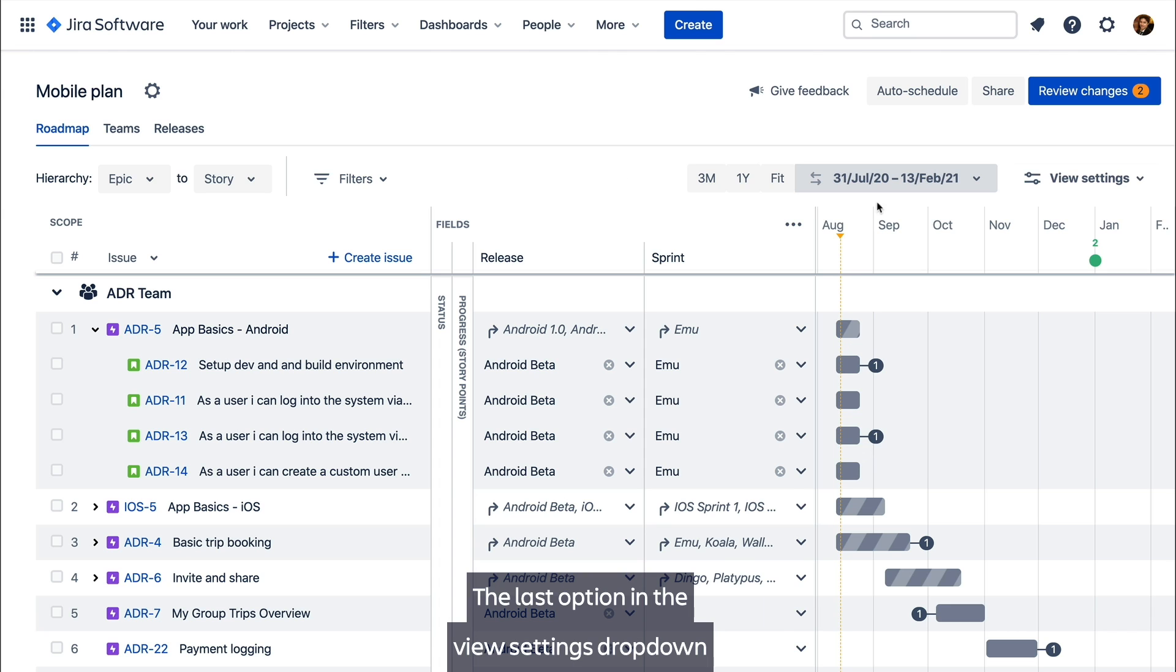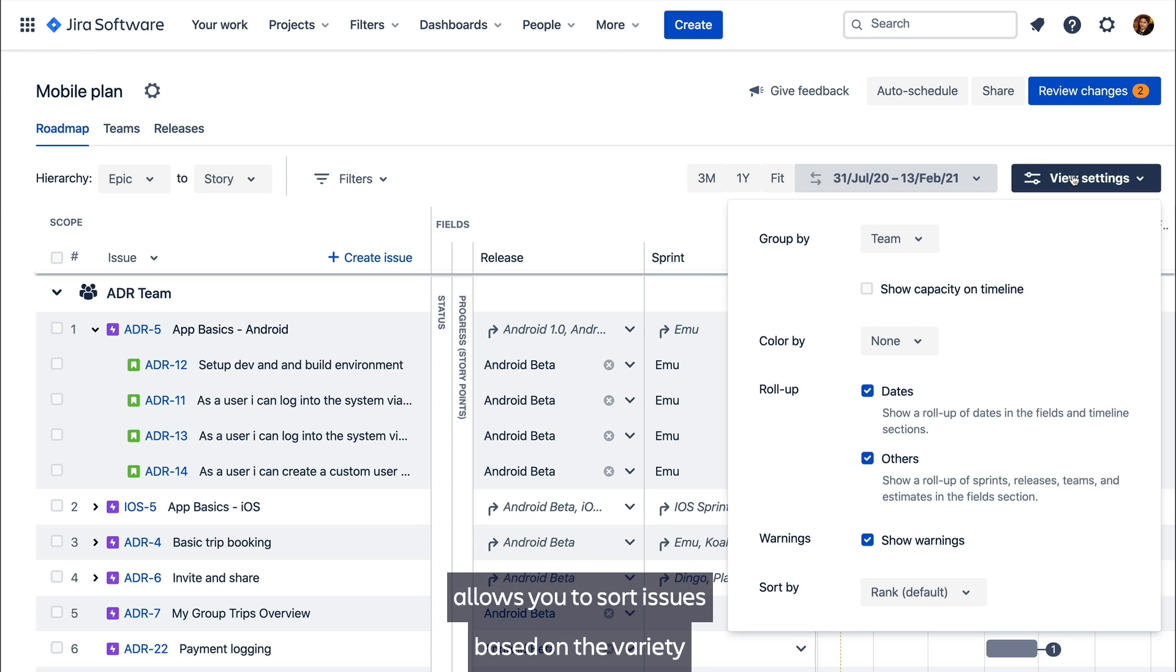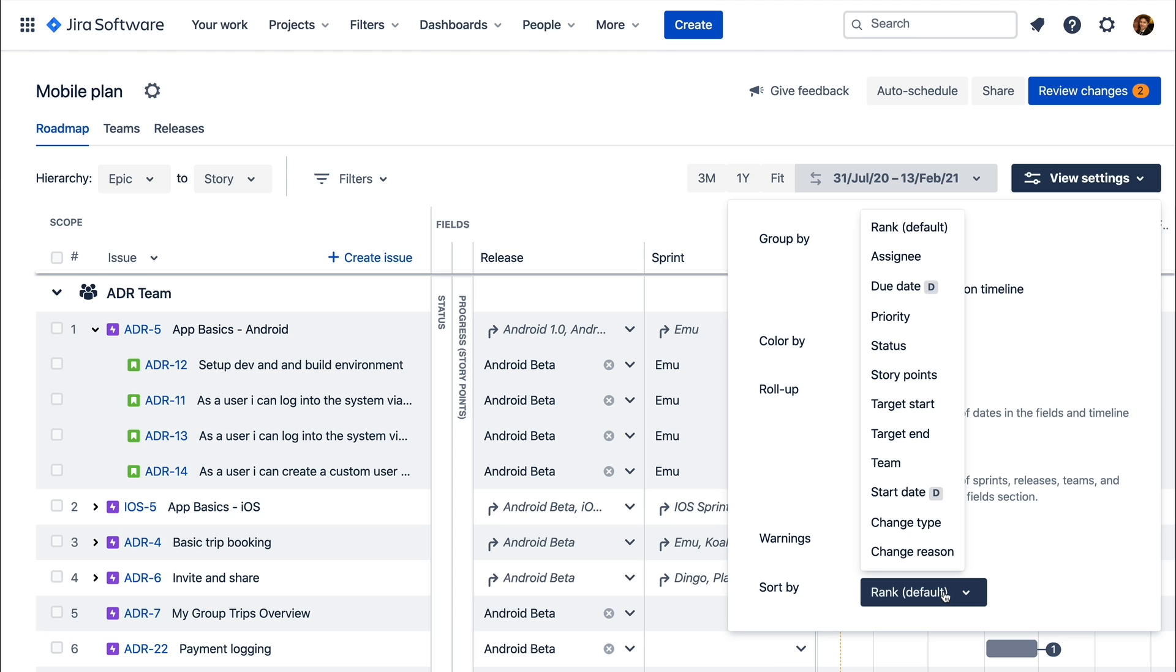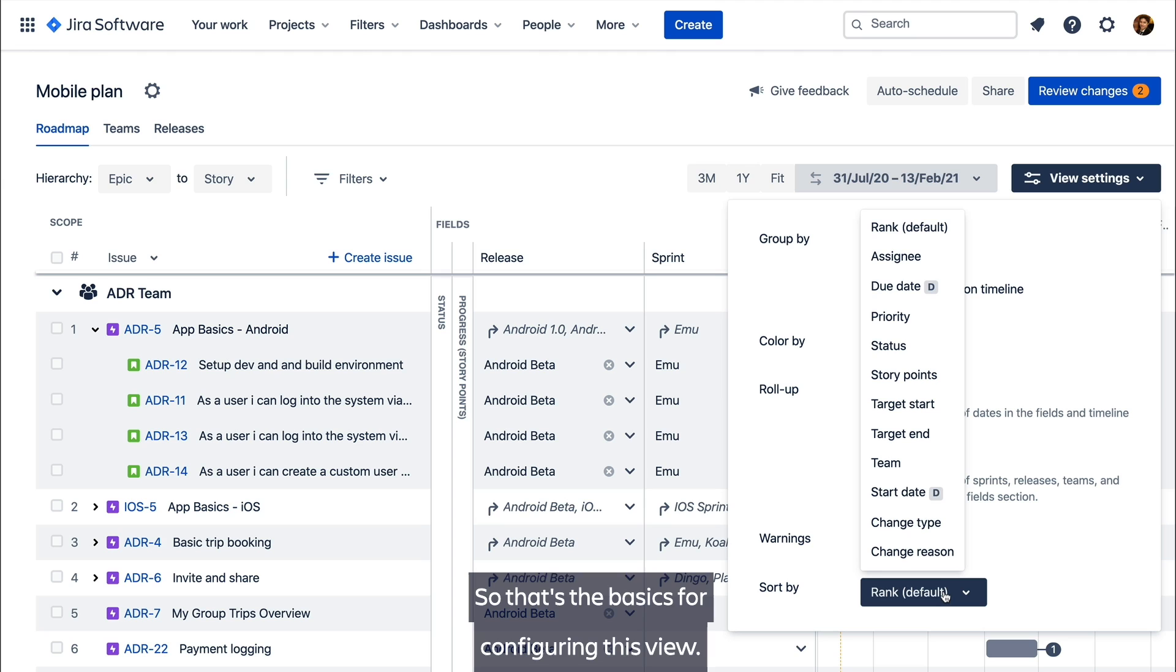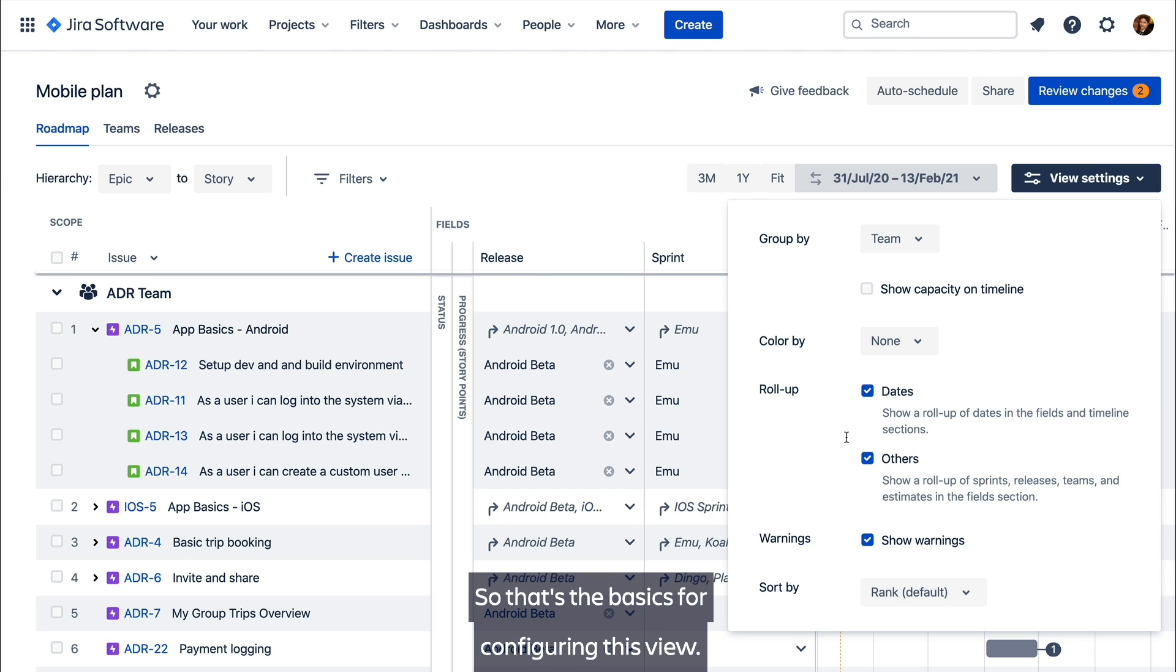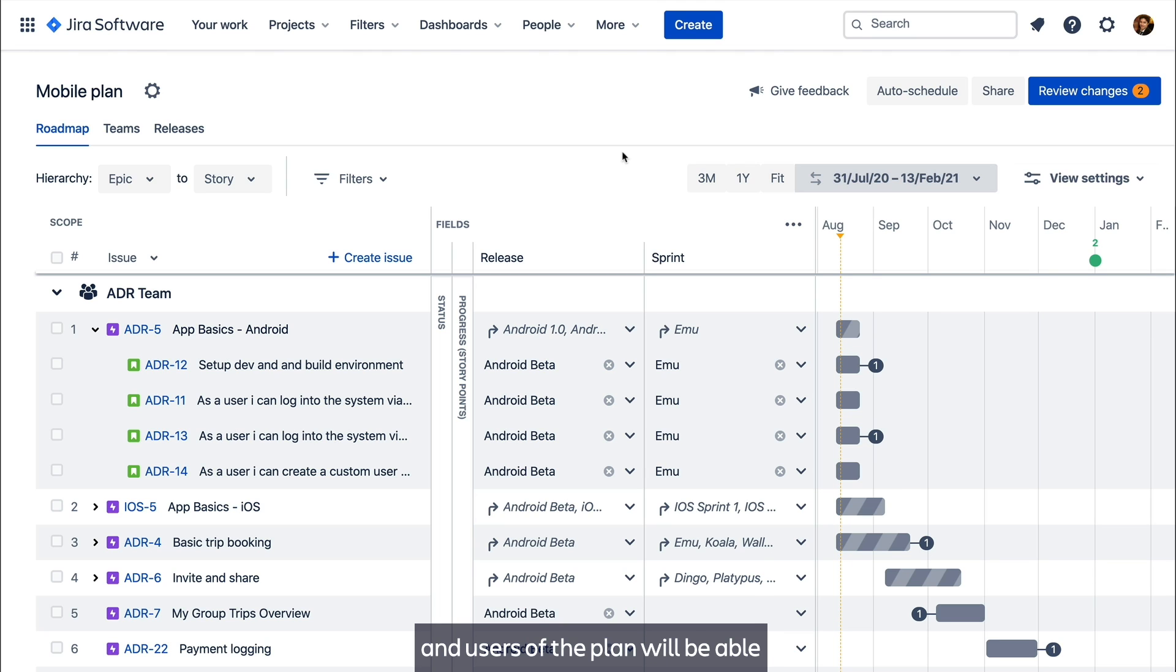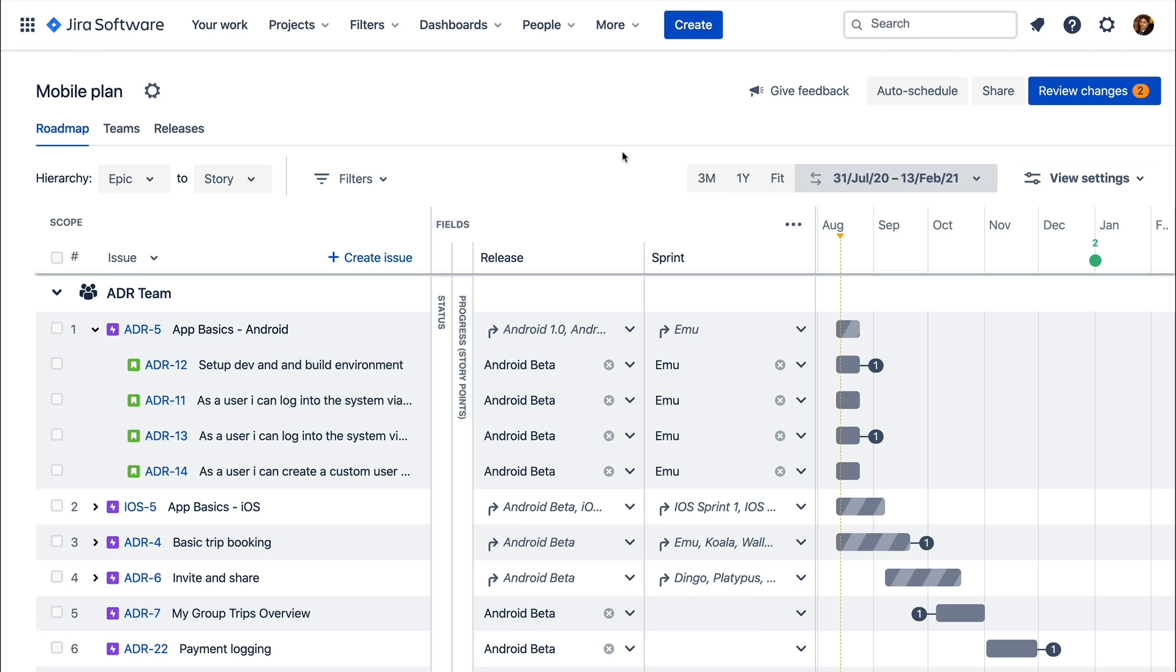The last option in the view settings drop down allows you to sort issues based on a variety of issue properties. So that's the basics for configuring this view. We have a feature coming soon on a roadmap that'll make it easy to save multiple view configurations and users of the plan will be able to easily switch between them.